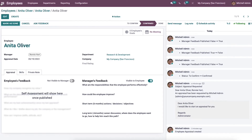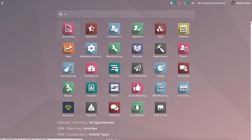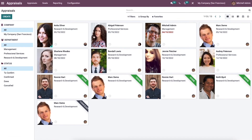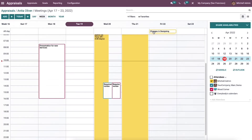Now let's come back to the appraisal dashboard. From here we can select the employee and you can see that the appraisal for Anita Oliver is confirmed. In this window we can see a meeting icon, so click on that and a calendar page will appear.